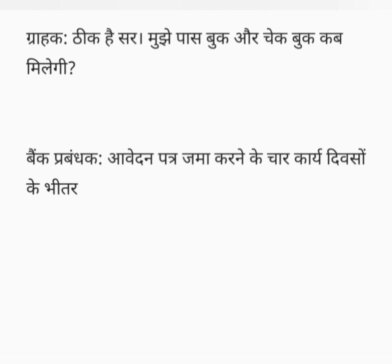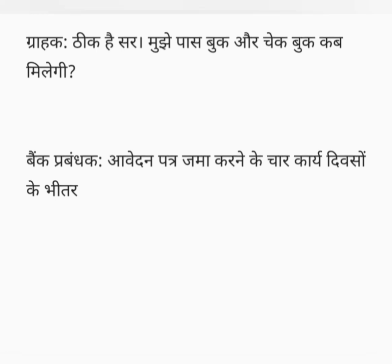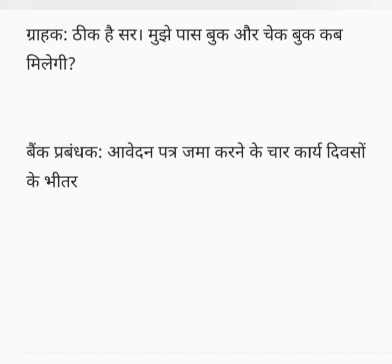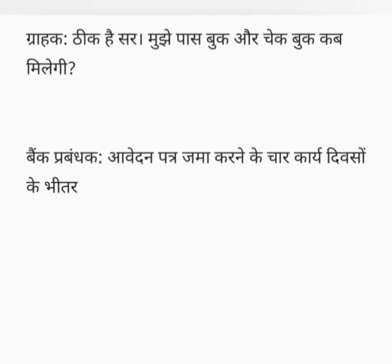In Hindi, grahak: Theek hai sir, mujhe pasbook aur checkbook kab milegi? Bank prabhandak: Aavedan patra jama karne ke chaar kaarya divason ke bheetar.